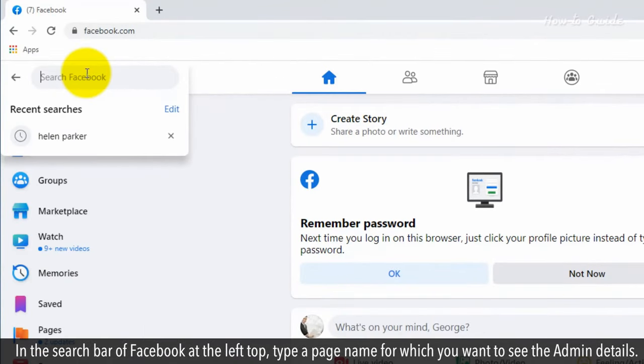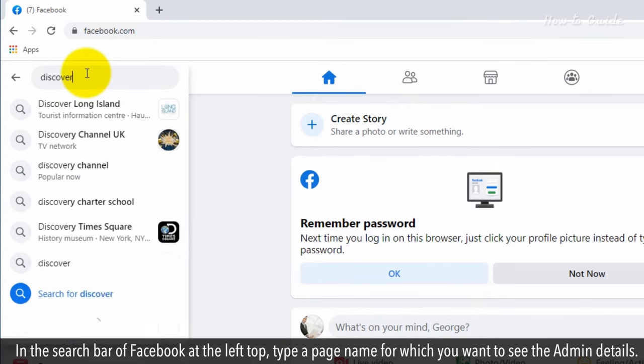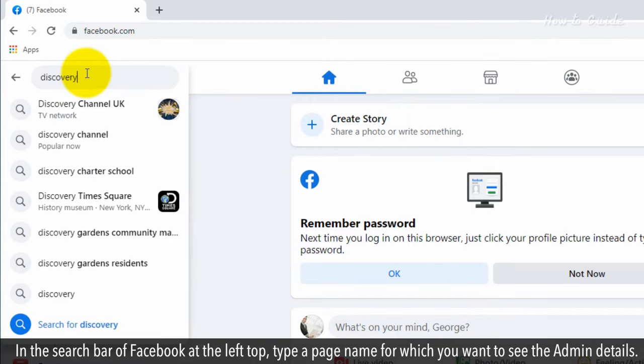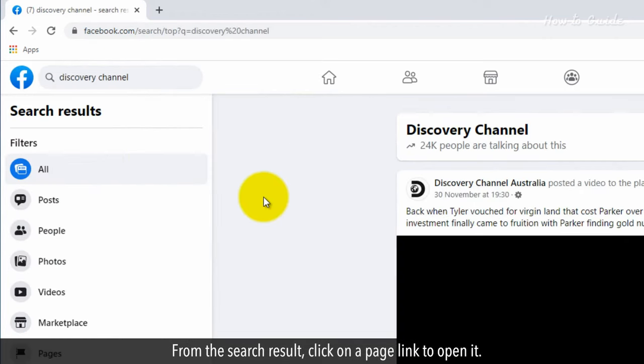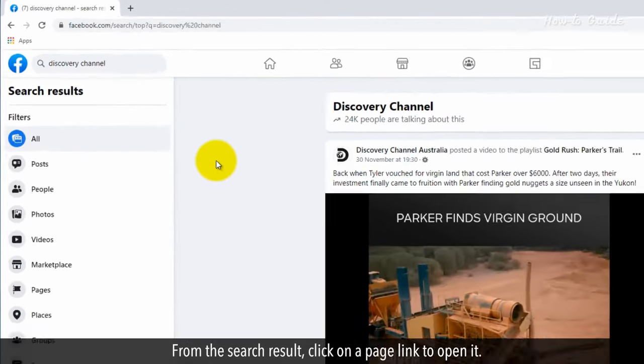In the search bar of Facebook at the top left, type a page name for which you want to see the admin details. From the search result, click on a page link to open it.